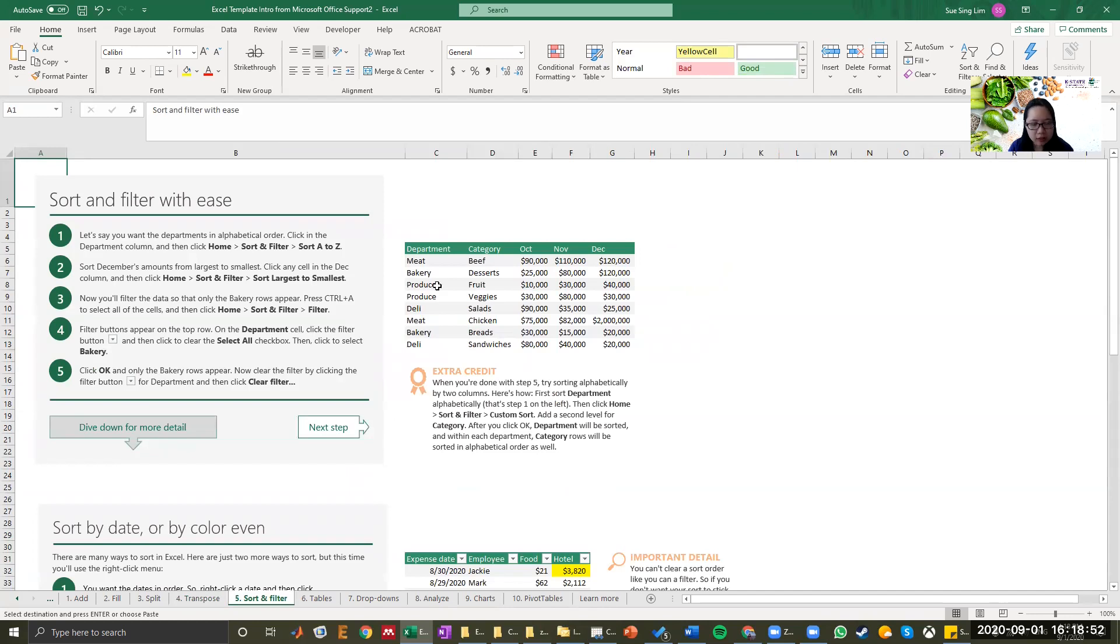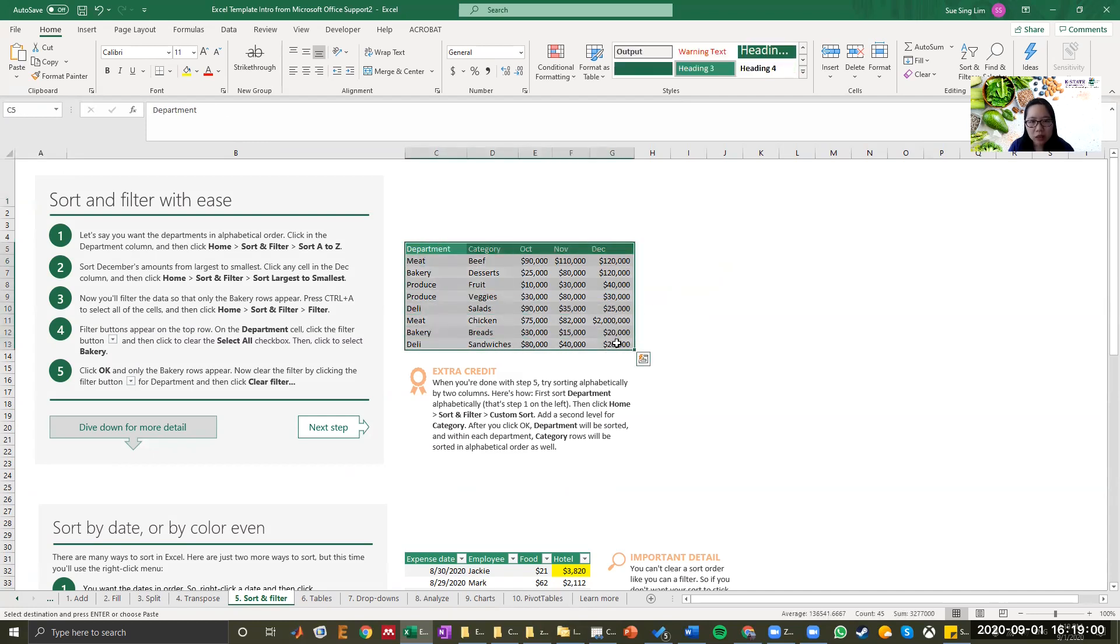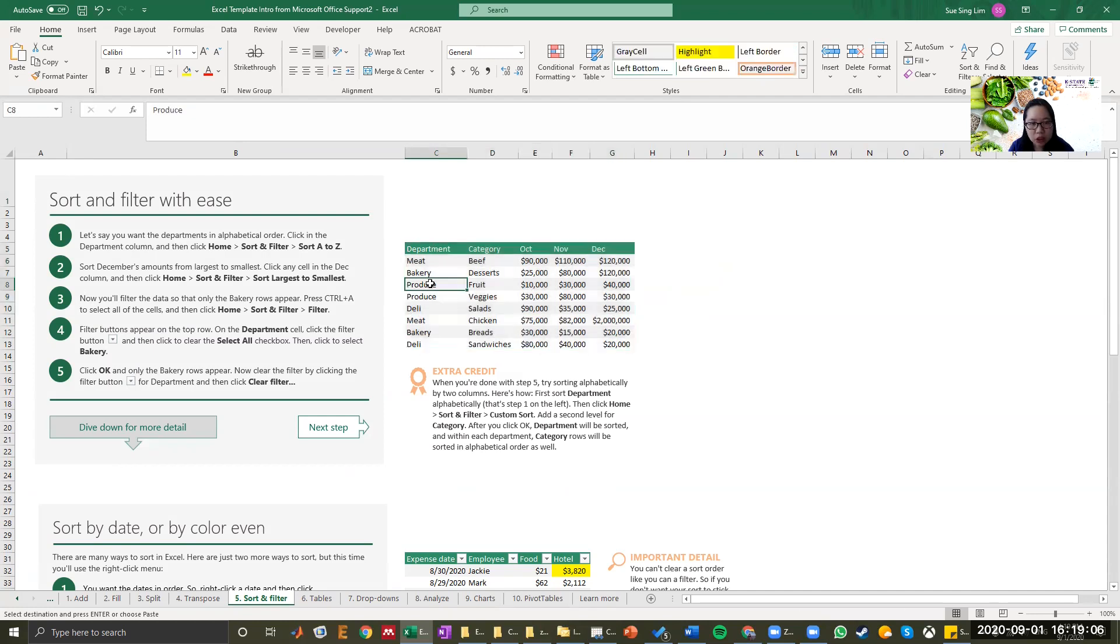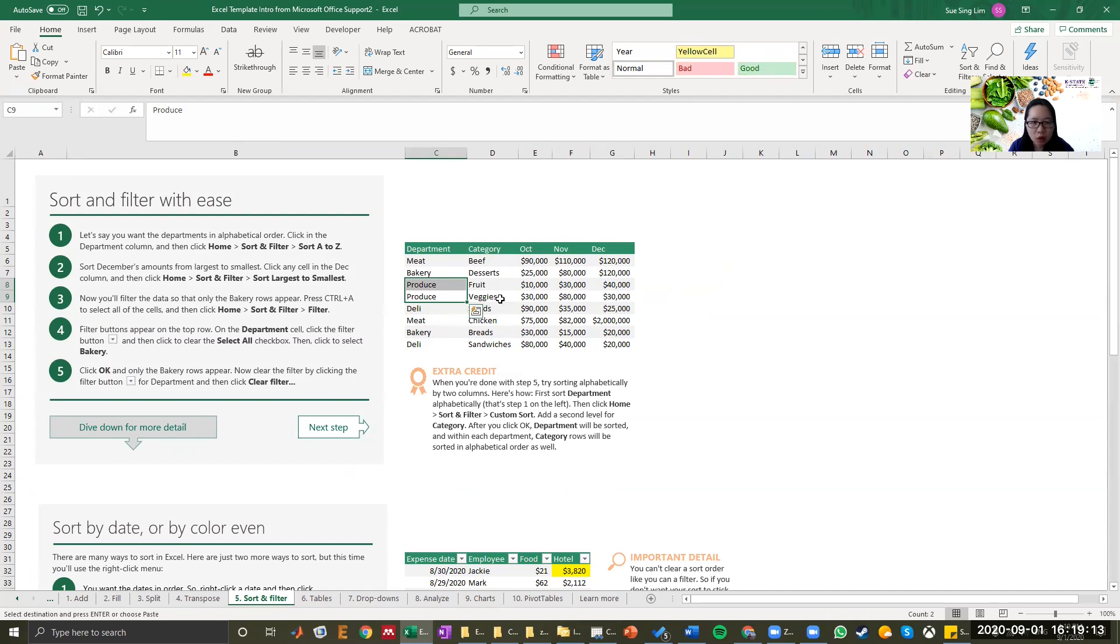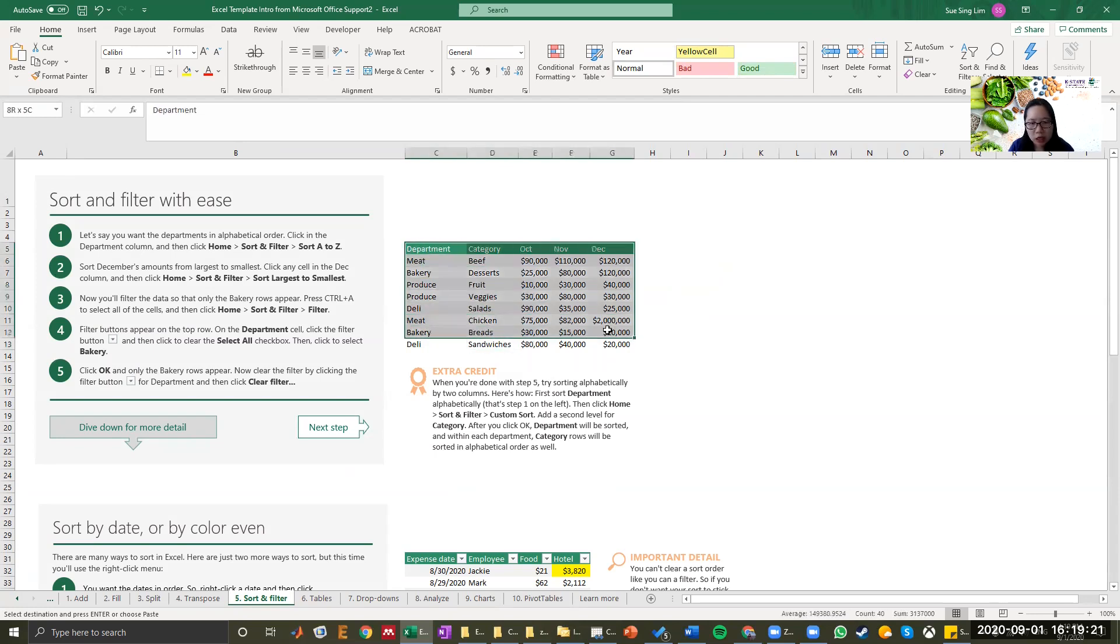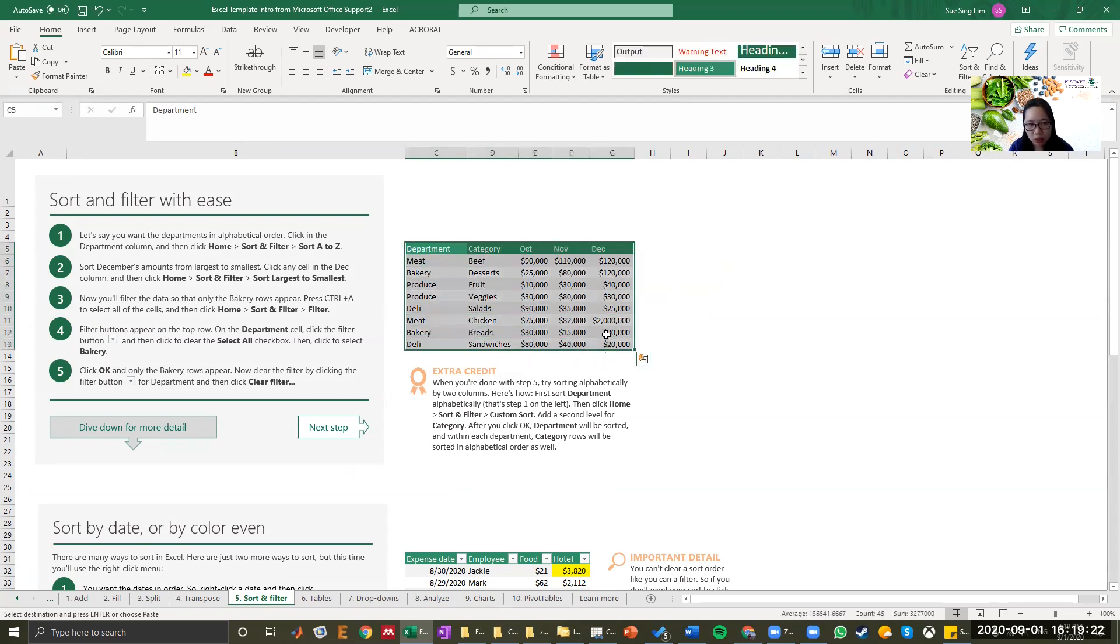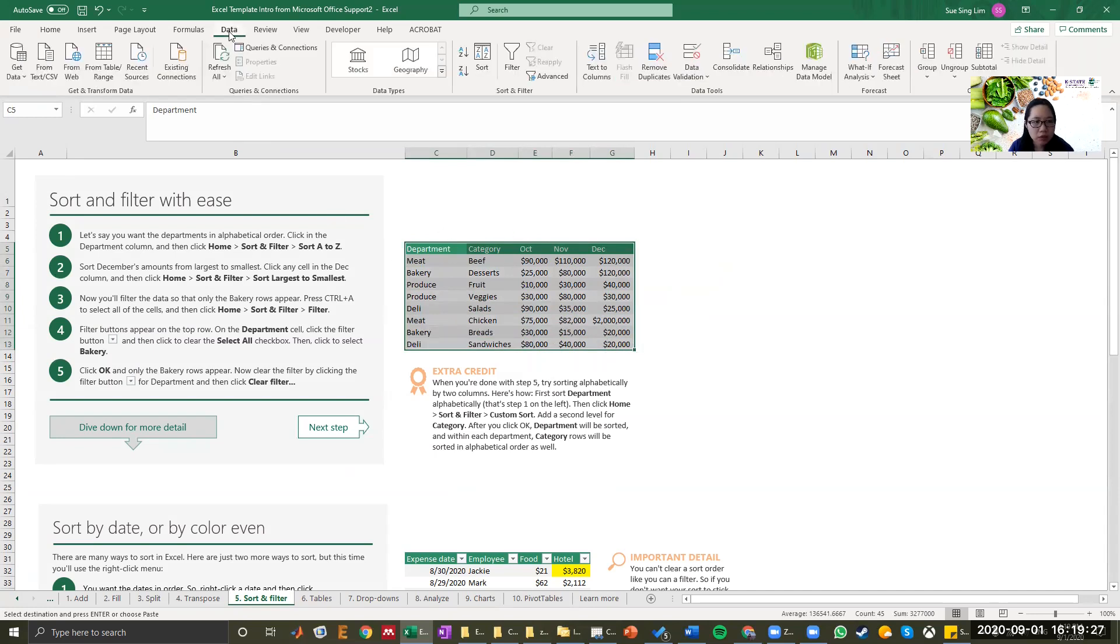Next, it is also one of my favorite functions in Excel, which is sort and filter. You'll sometimes get an Excel sheet with this table and you want to maybe just look at the department of produce, how much they make in October, November, and December, or you just want to look at maybe chicken breads and sandwiches. So how do you do that easily? Same thing is you highlight the whole table. Go to the data tab and go to filter.